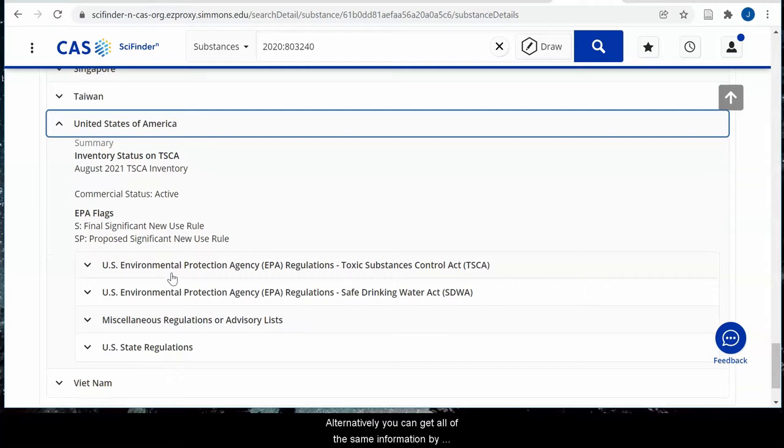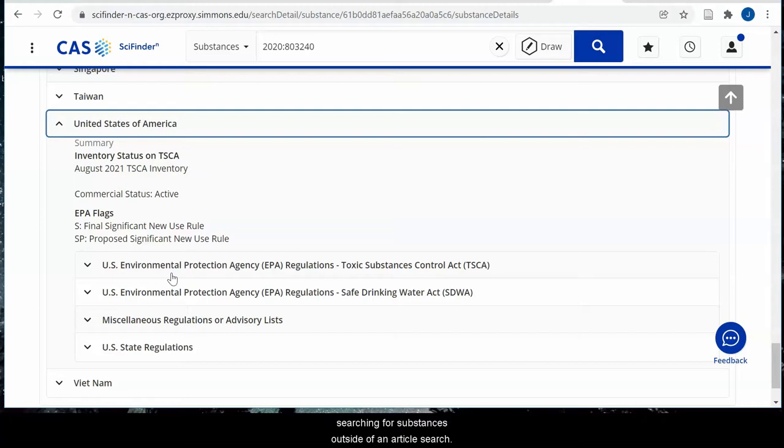Alternatively, you can get all of the same information by searching for substances outside of an article search.